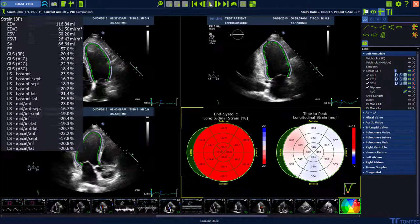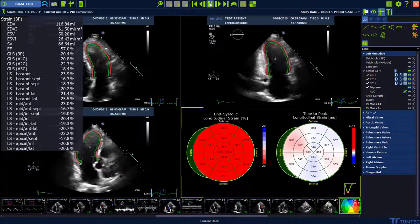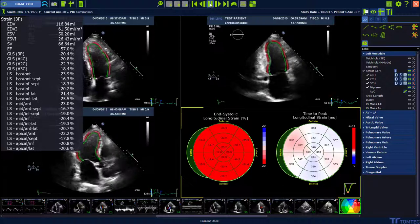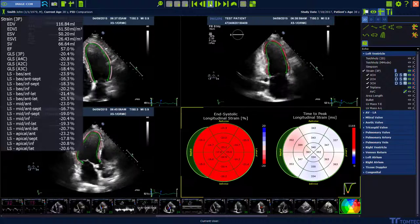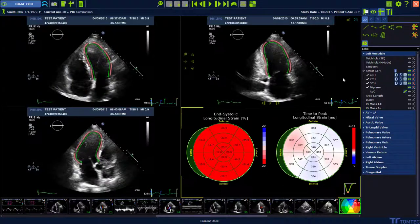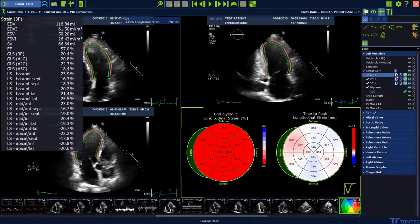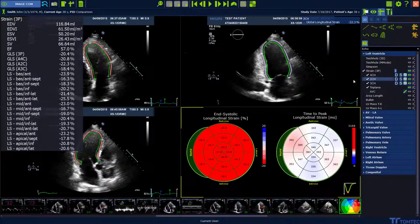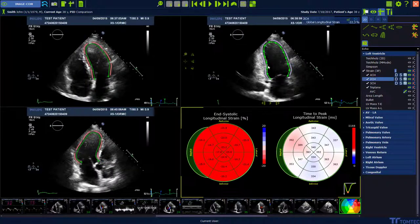Press the play button to visualize the tracking. The contour can be adjusted in end-diastole and in end-systole. Press the D or S button to jump directly to the right phase where you can perform your adjustments.